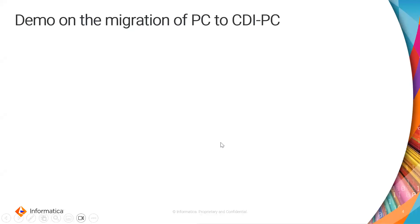With this, we have completed our demo on how to perform migration from PC to CDI PC on Linux.